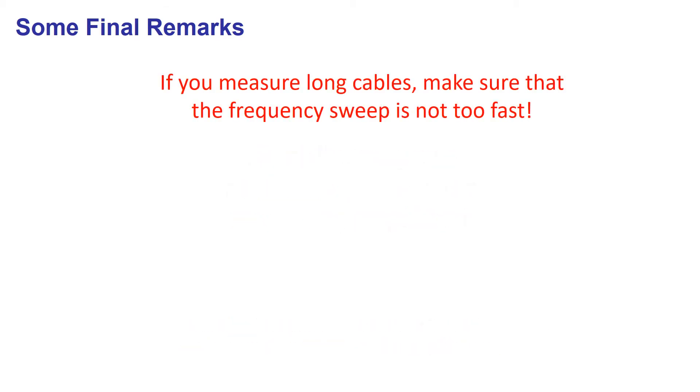Special procedures are needed when measuring long cables or other devices with long transit times. In this case, the signal frequency at the end of the device lags behind the network analyzer source frequency. When the frequency shift is significant in comparison to the instrument's intermediate frequency bandwidth...